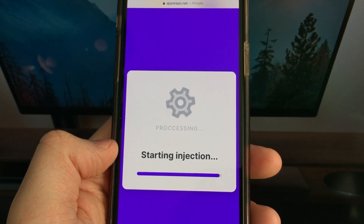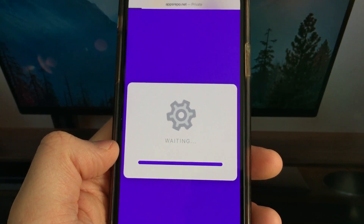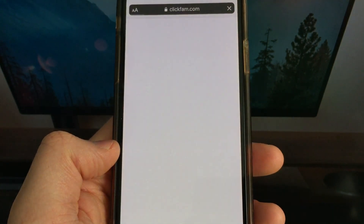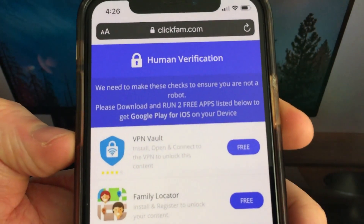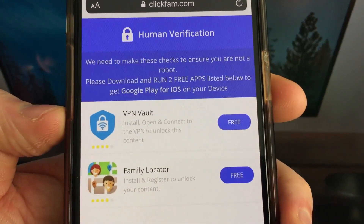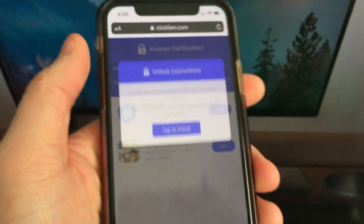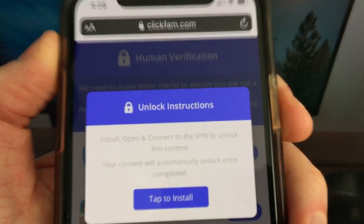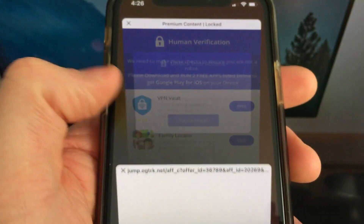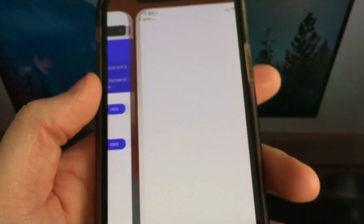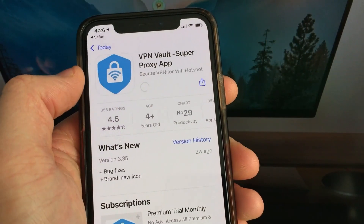You will see a verification process but don't worry guys, it's very simple and I will show you how to do it. You have to install two apps from here and follow the instructions given. Each app might have different instructions so make sure you read it carefully. They're all completely free and from the official App Store so don't be afraid.